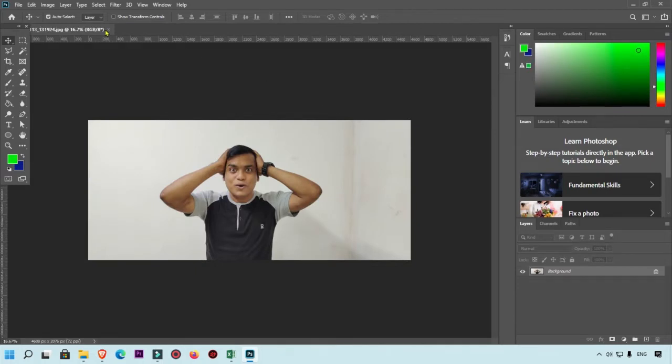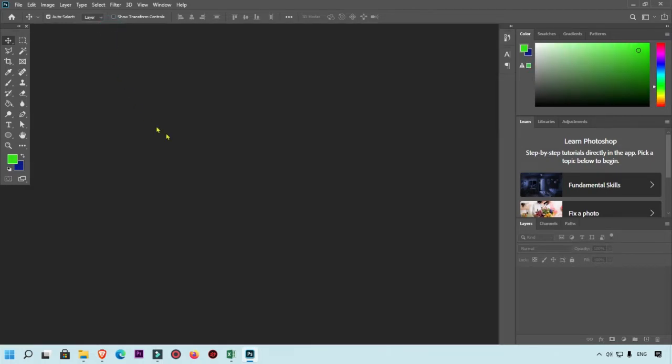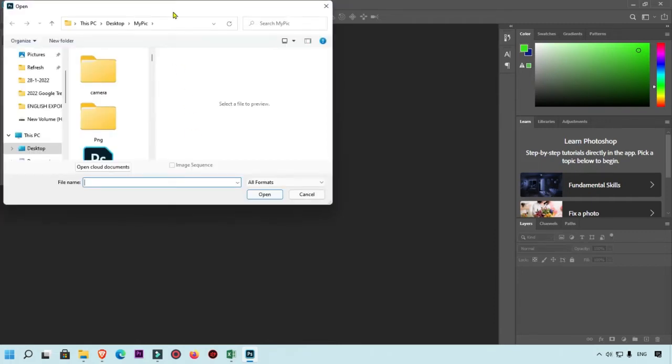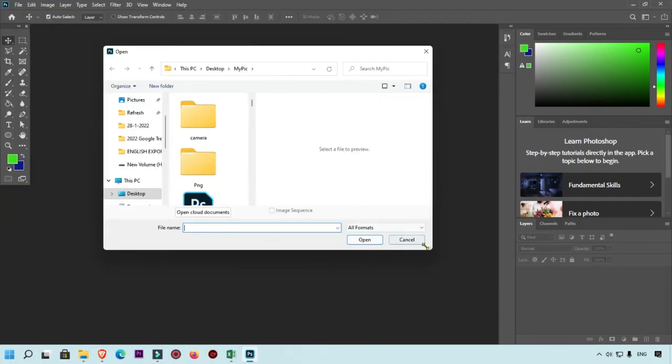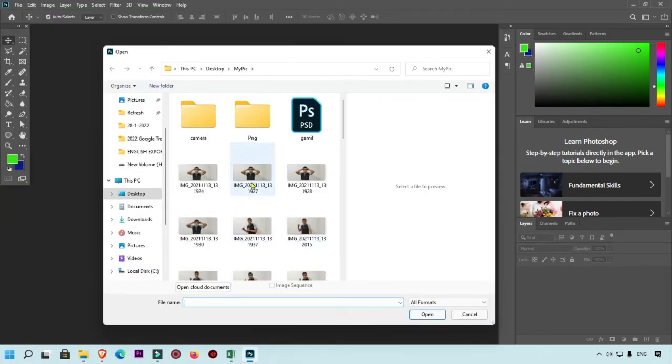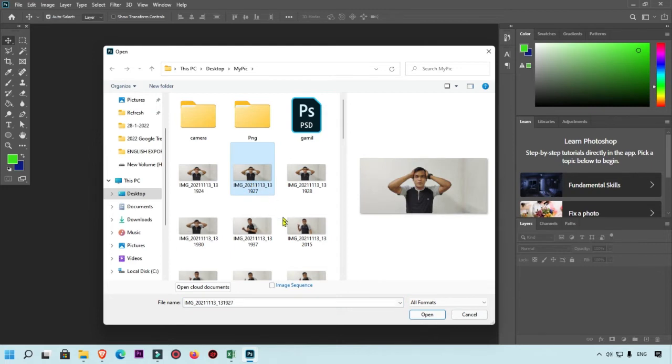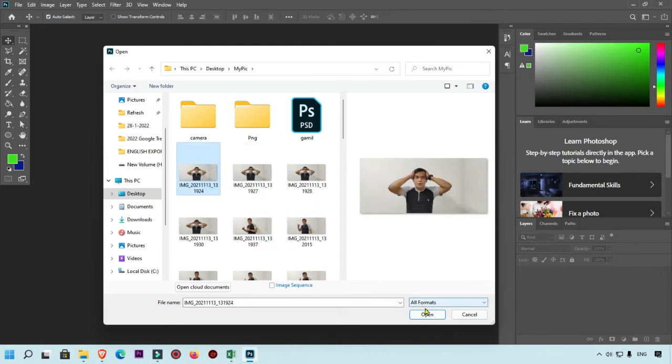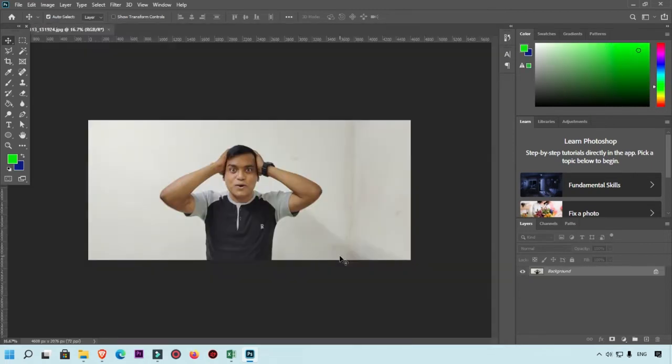The second method: you just double click on this blank screen. Here you will see the path of photo, you can simply select the path and you can open it. These are two methods you can easily open any image in your Photoshop.